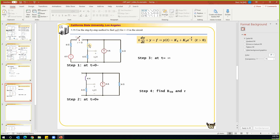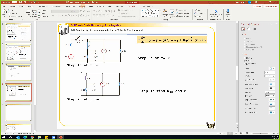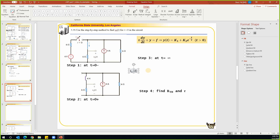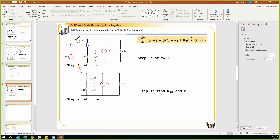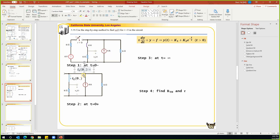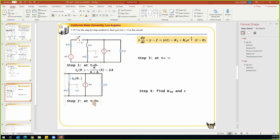There is a current going through the inductor — let's call it i_L at t equals zero-minus. Looking at the circuit at t equals zero-minus, we have two branches in parallel with an overall current of 4 milliamps. We find i_L using current division: i_L equals 6/(6+6) times 4 milliamps. Since both branches have the same resistance, i_L equals 2 milliamps.